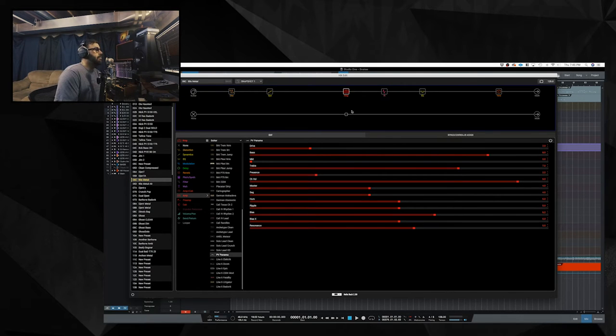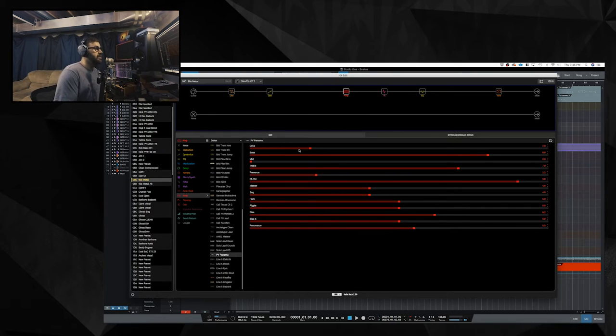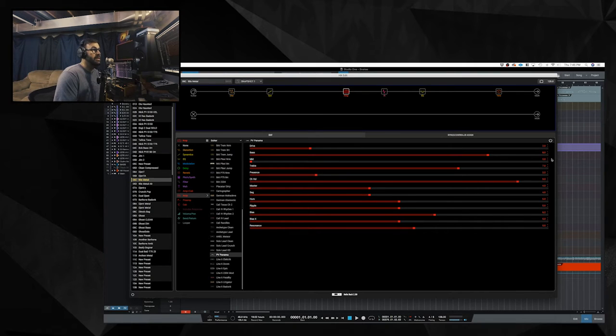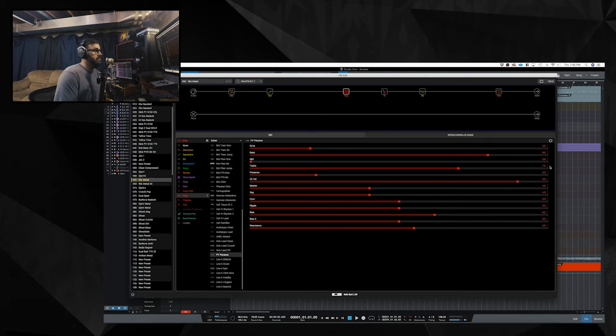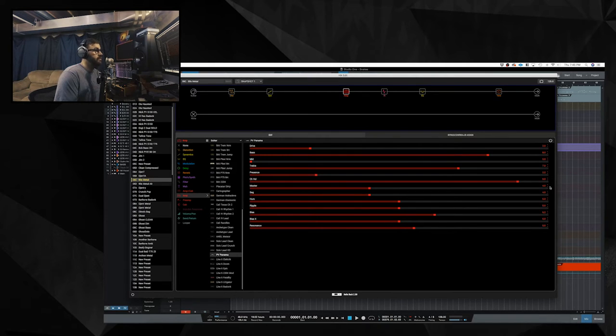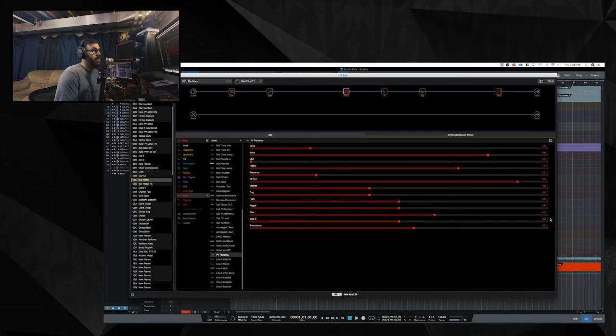The amp block is a PV Panama that's based on the PV 5150. The drive is at 2, the bass is at 8, the mid is at 0, wholly scooped, the treble is at 7, the presence 2.2, channel volume is at 9, the master is at 4, the sag is at 4, the hum is at 5, the ripple is at 5, the bias is at 6.2, the bias X is at 5, and the resonance is at 5.5.